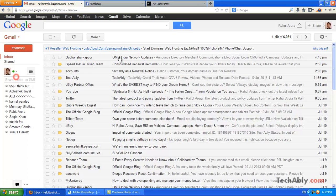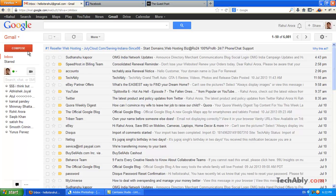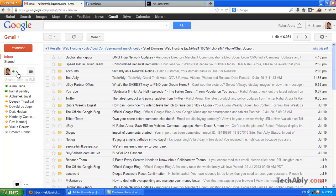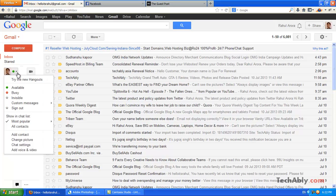Google has been integrating all its services with Google Plus and Hangouts on Gmail are also a part of it. Hangouts on Gmail are not activated by default and you need to enable this feature by going to Chat Options in Gmail.